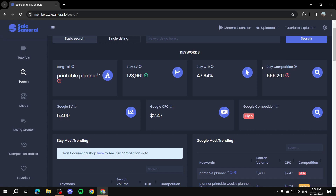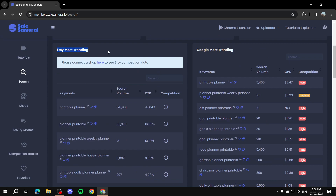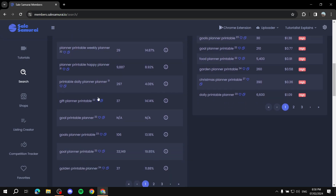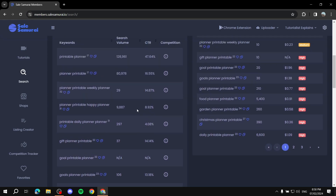The tool also shows Google search volume, cost-per-click (CPC), and Google competition. If you're more focused on Etsy, you'll care more about the Etsy numbers. Scrolling down to 'Etsy Most Trending,' you'll find similar keywords with slightly different phrasing — like 'planner printable,' 'weekly planner,' or 'gift planner printable' — and you can compare their search volumes.